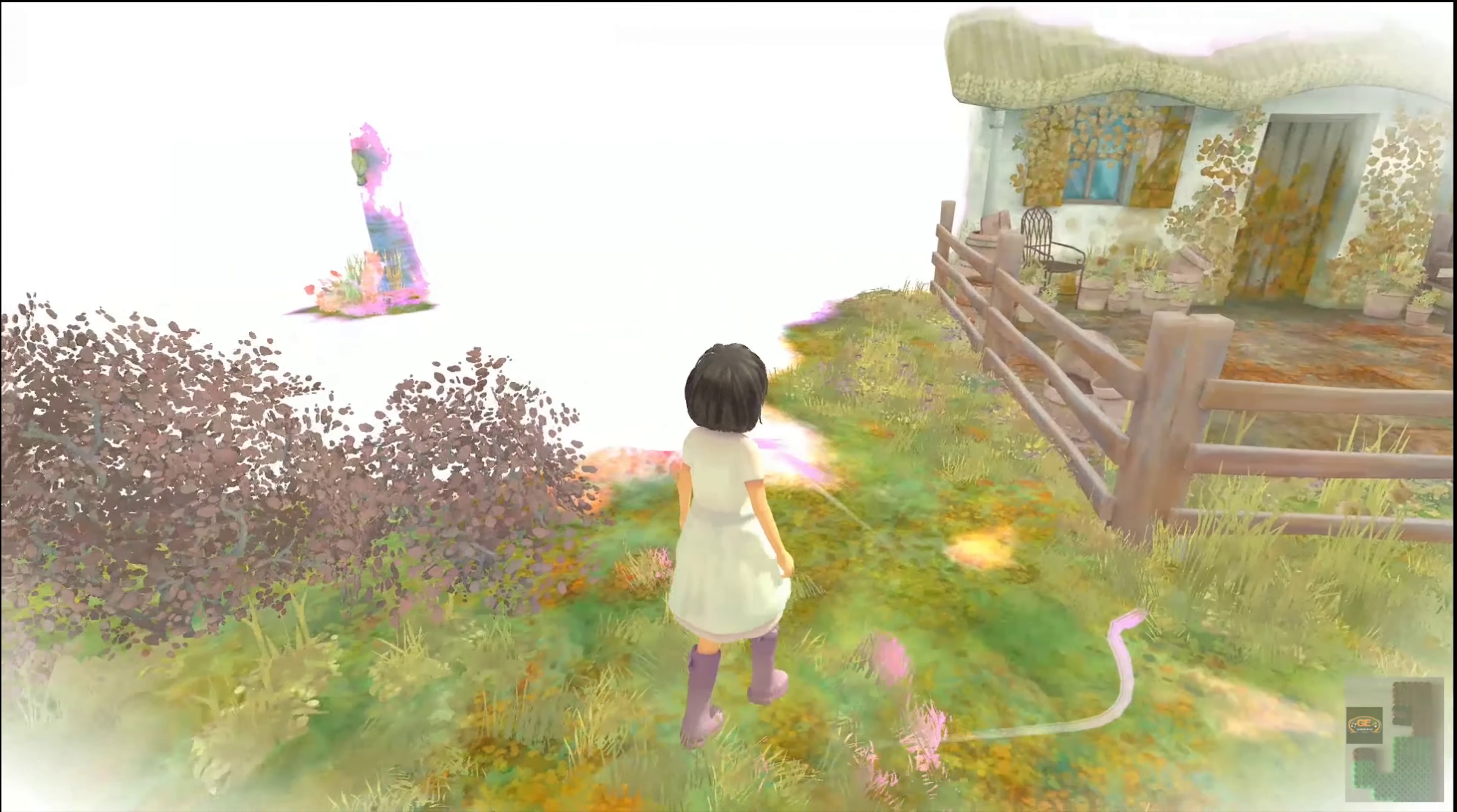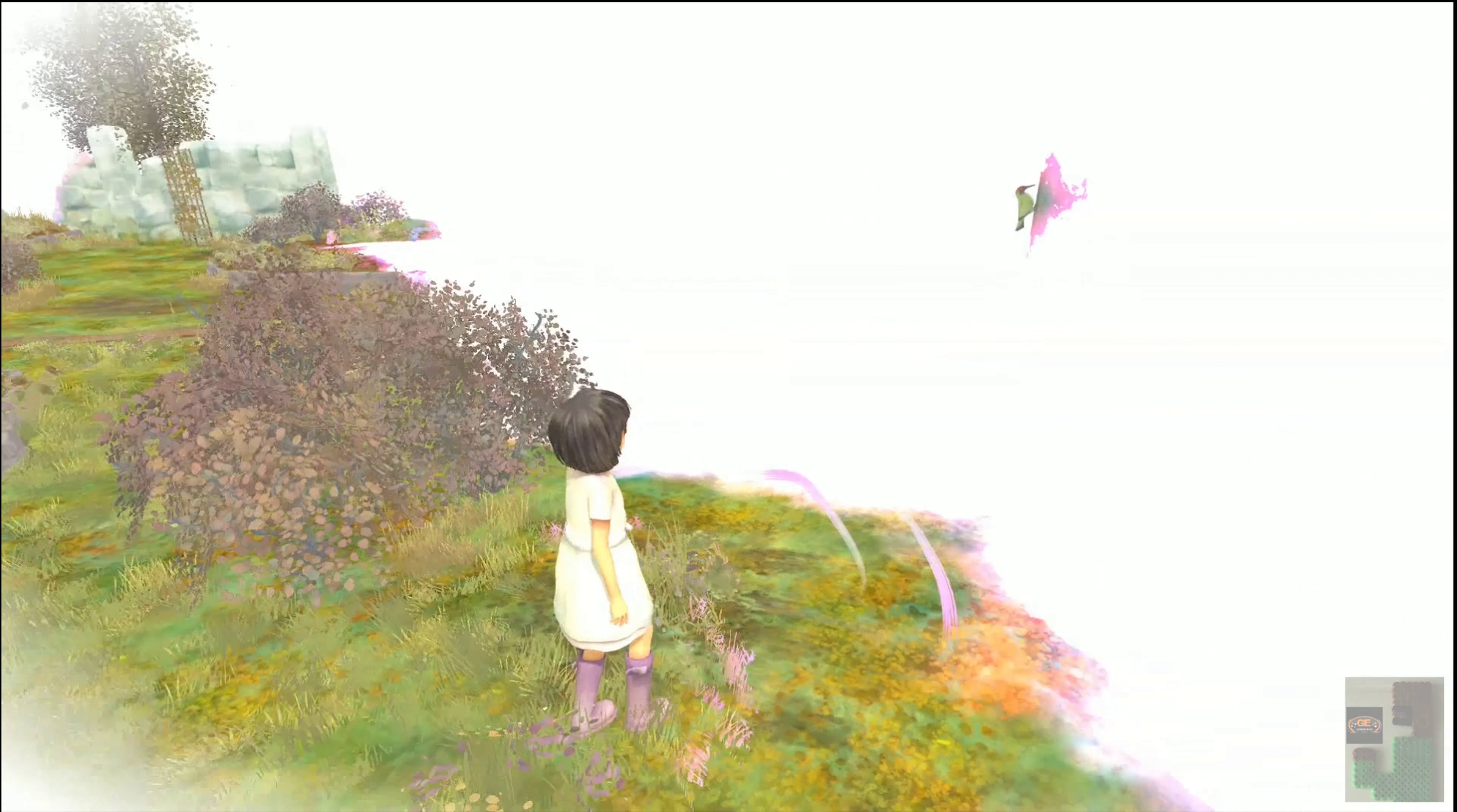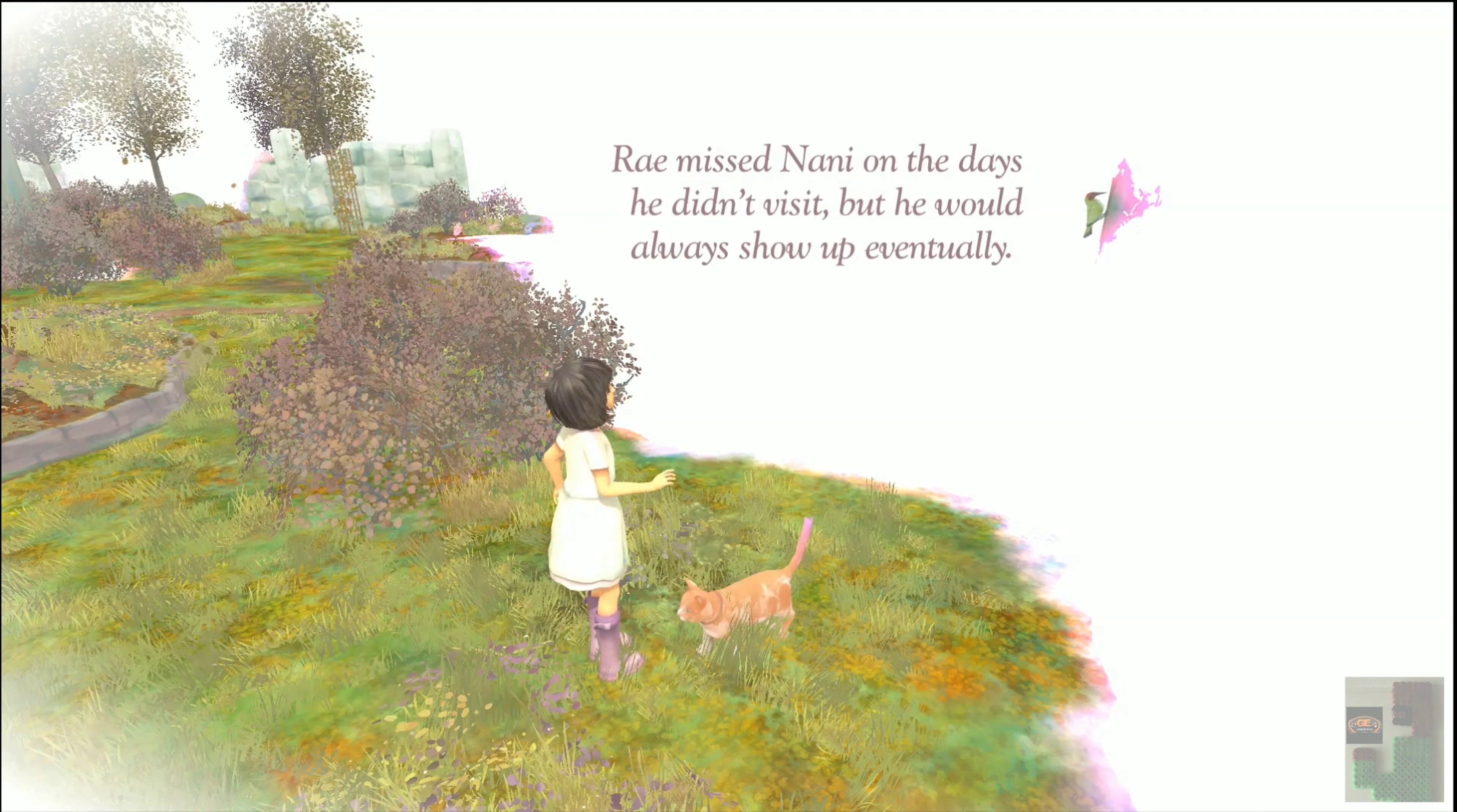So, you see, as you walk around the world, it fills in. It's beautiful. It's a very calming and relaxing experience.